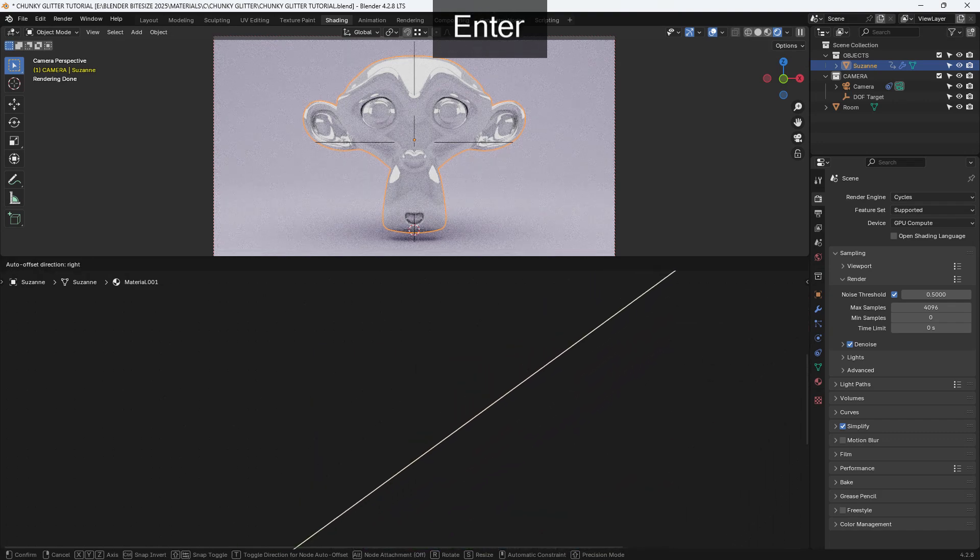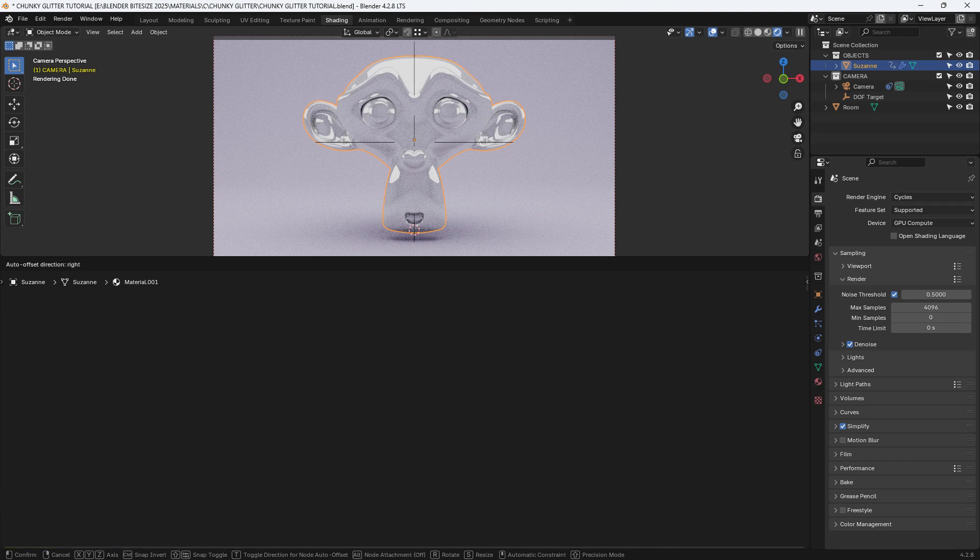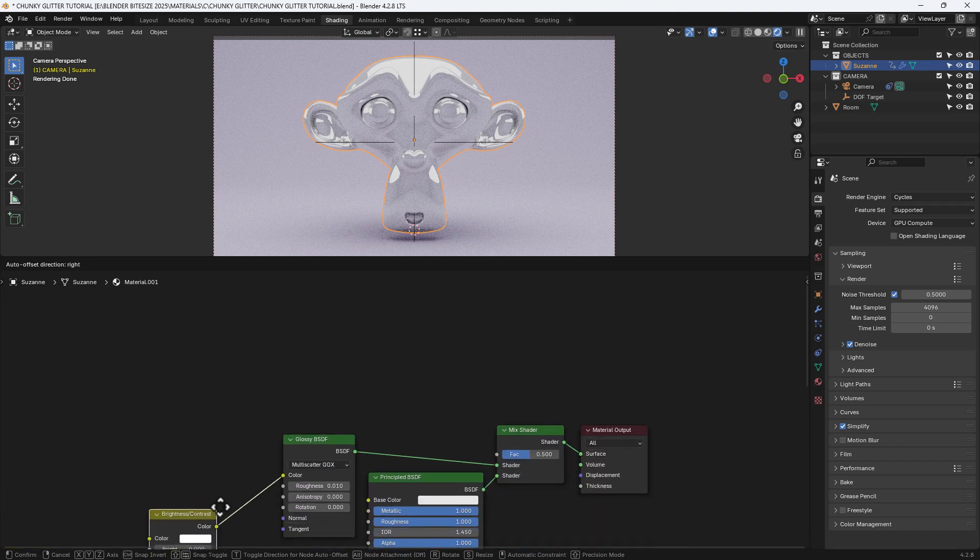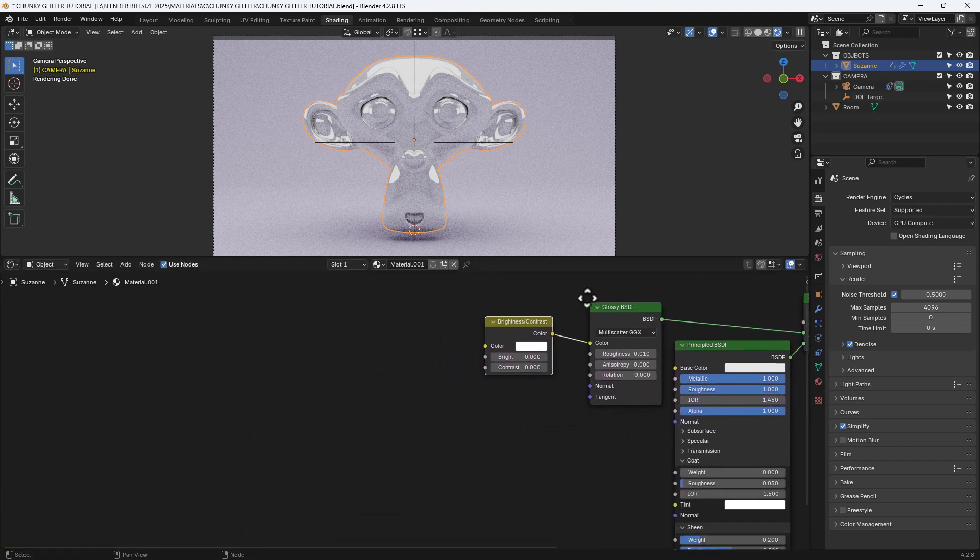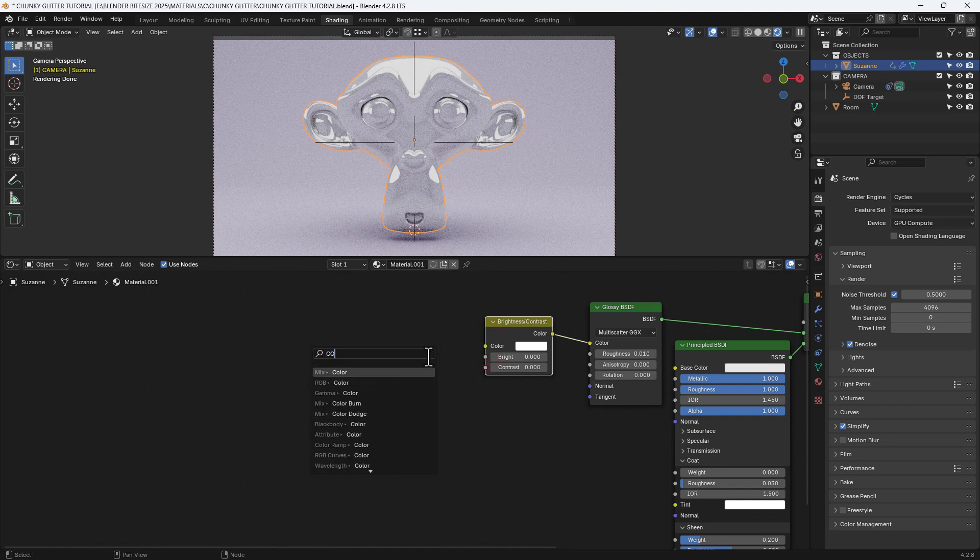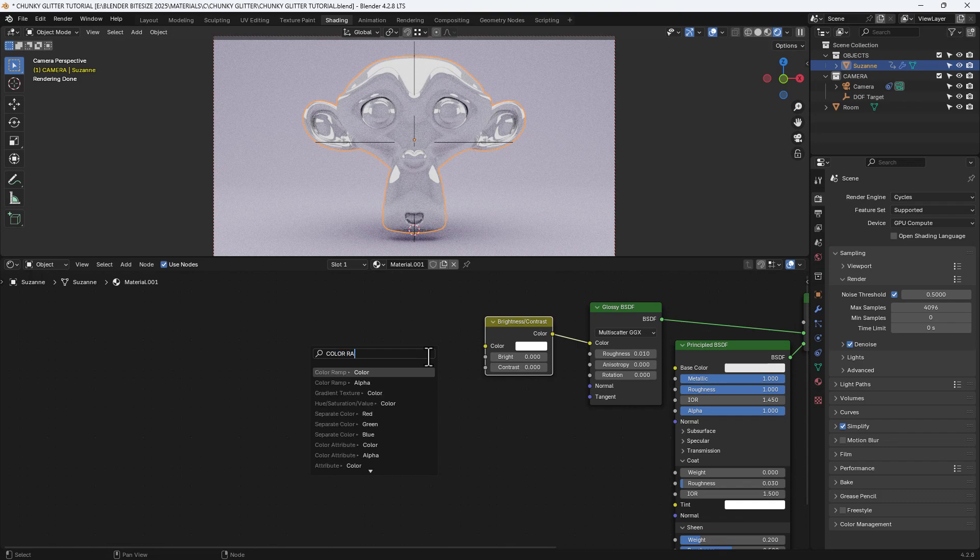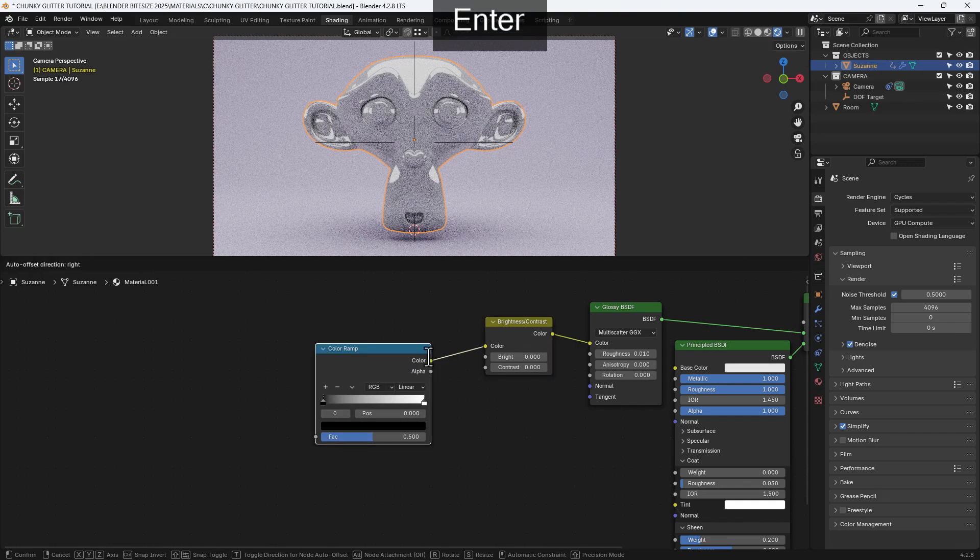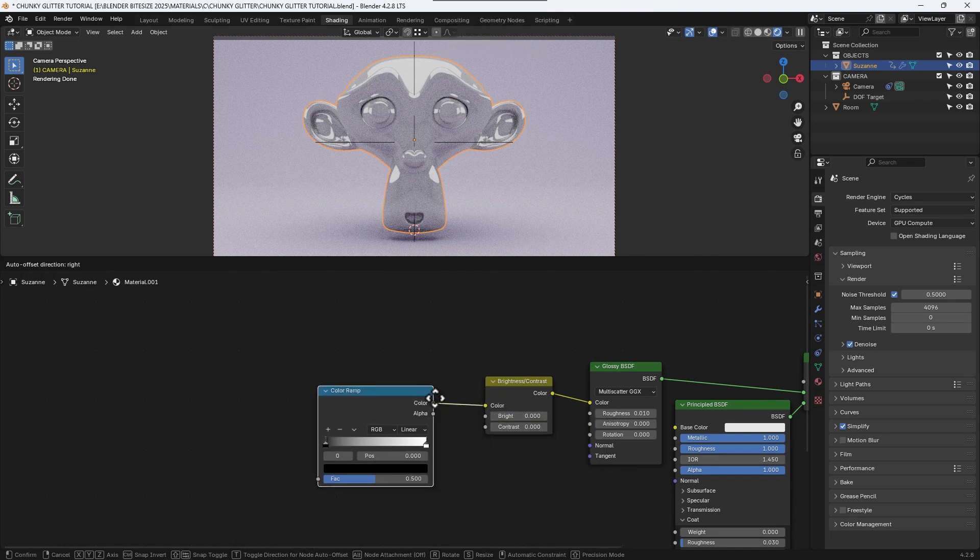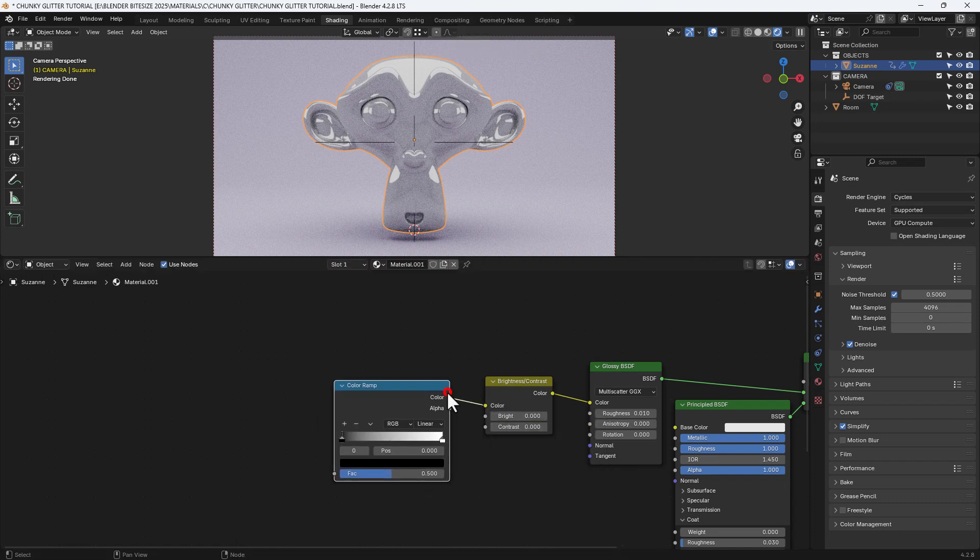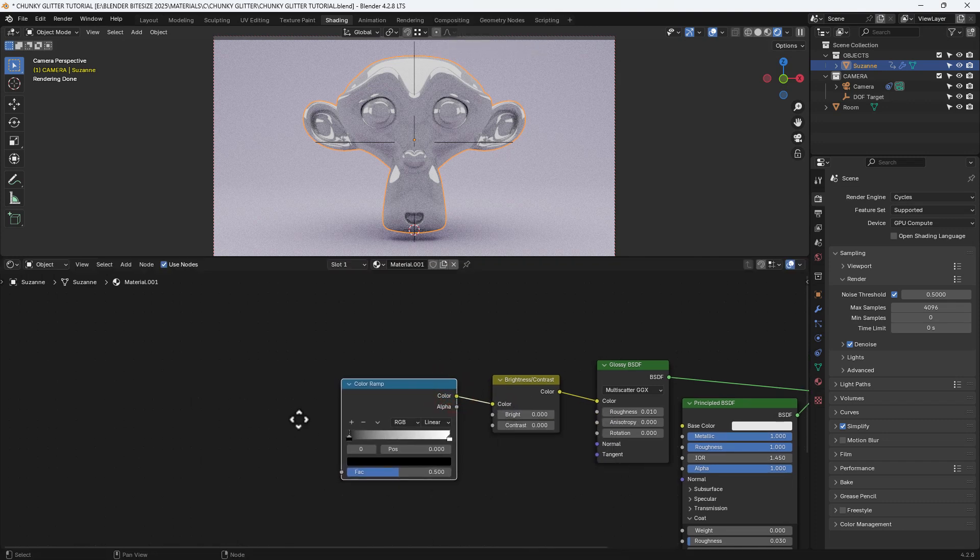I'm going to get a brightness and contrast node here and in Blender 4.2 obviously if you drag out from a node on a connector it will actually bring up that box that we get with the shift A anyway so that's one quicker way to work.